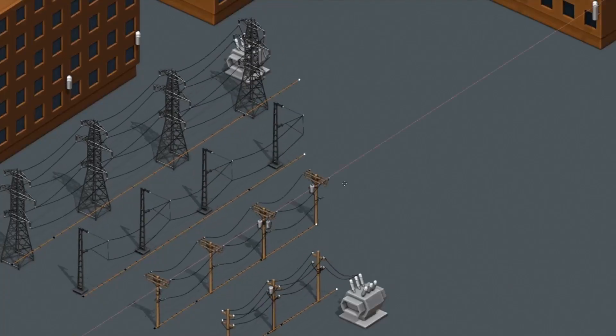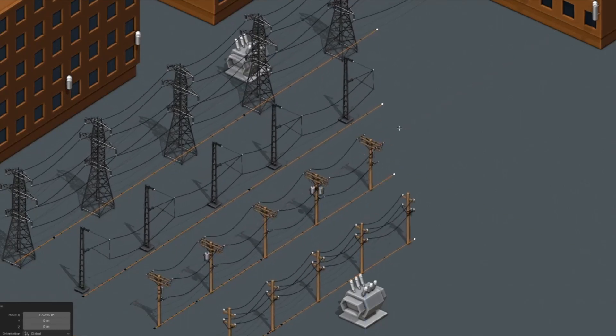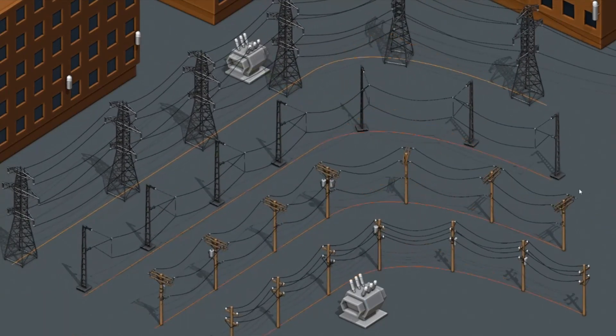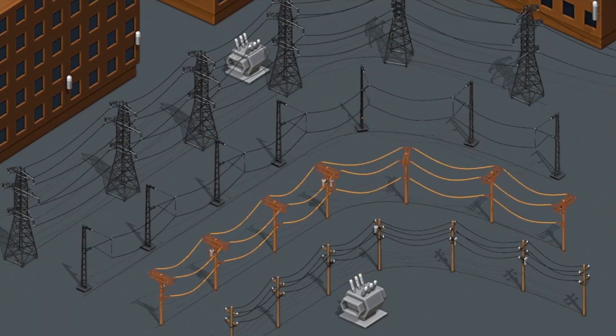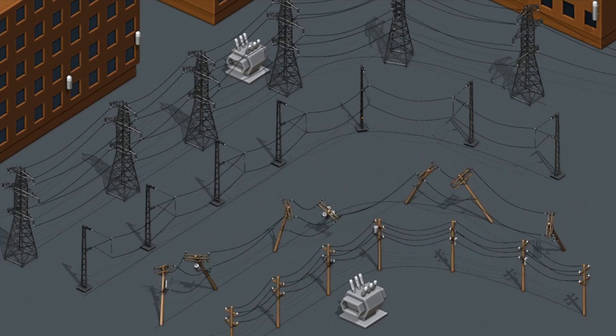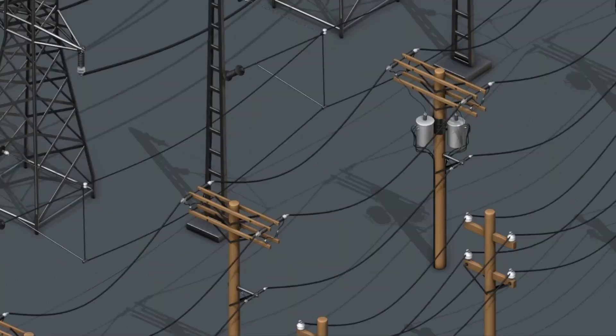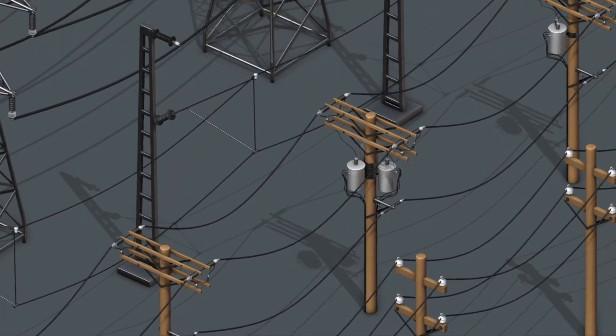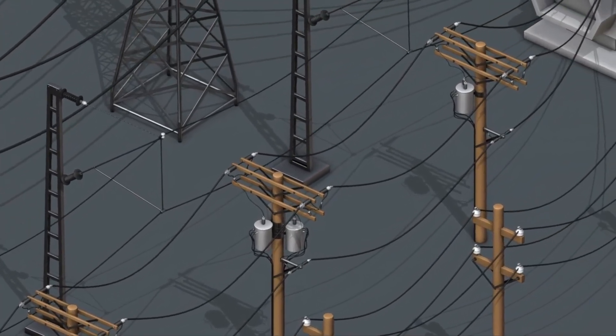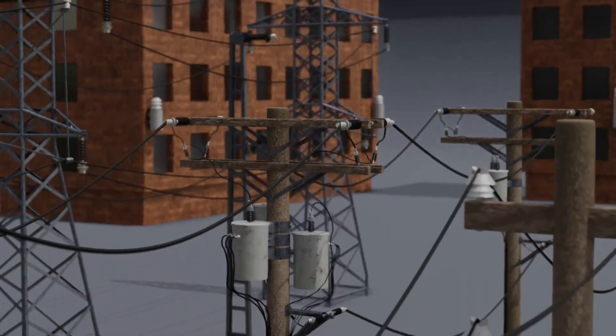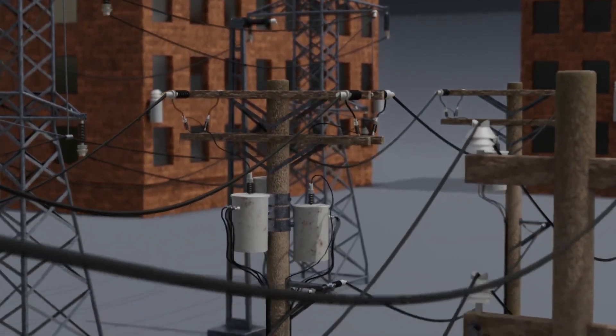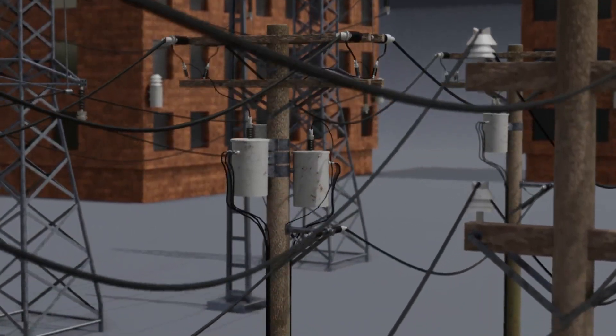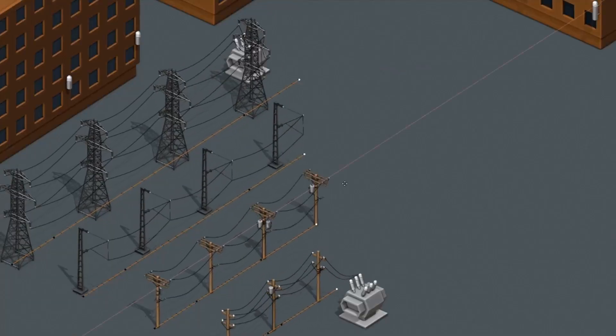Electric Lines Generator. Geometry nodes setup for Electric Line Generator Blender 3.3 is an easy-to-use tool that allows users to quickly create electric lines within a 3D environment. This tool utilizes node-based geometry, allowing users to quickly and easily create and manipulate electric lines. With this setup, users can create custom electric lines with simple controls and parameters.